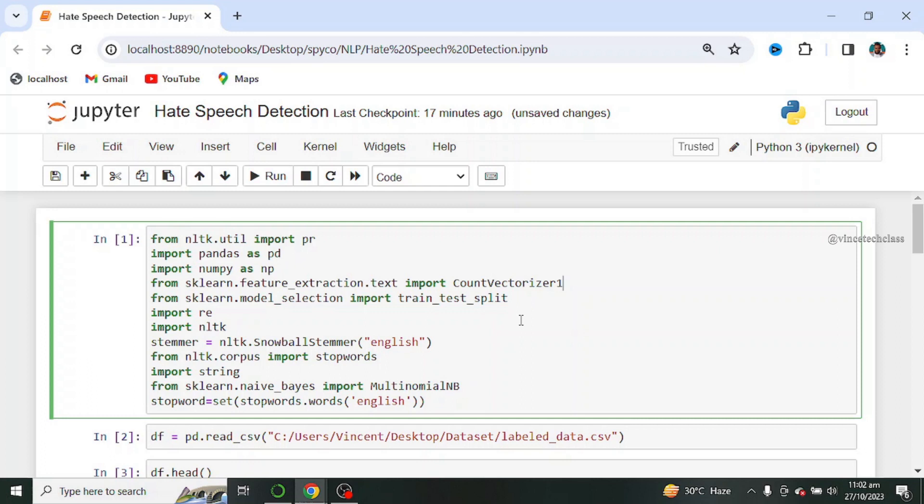religion, ethnicity, sexual orientation, or gender.